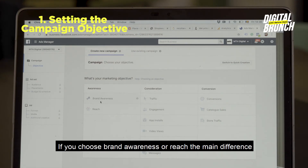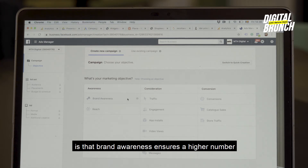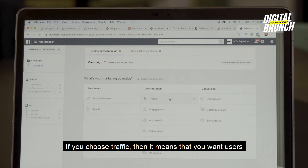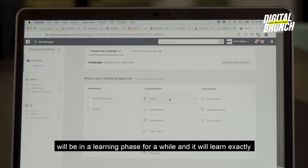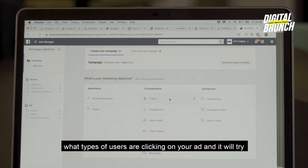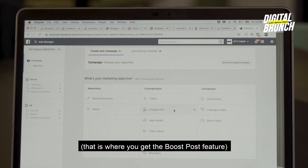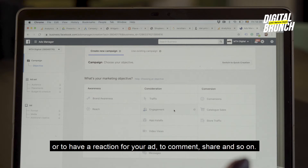If you choose Brand Awareness or Reach: Brand Awareness ensures a higher number of page views per user, while Reach focuses on unique views for different users. If you choose Traffic, it means you want users to click on your campaign — Facebook will go through a learning phase to learn what types of users are clicking on your ad and will try to serve your campaign to that particular type of user. If you want Engagement, that's where you get the boost post functionality — you want people to like, react, comment, share, and so on.